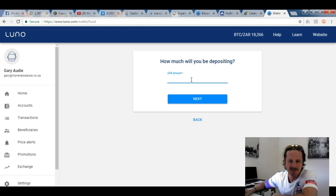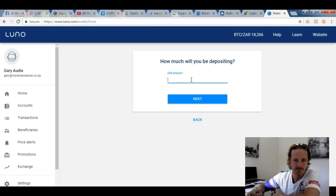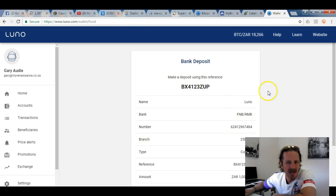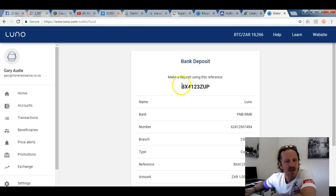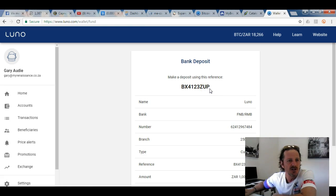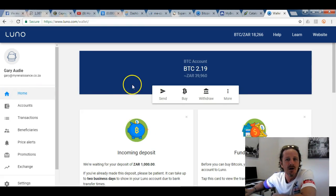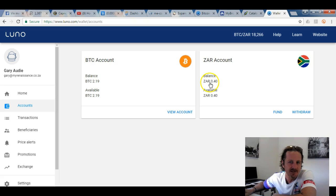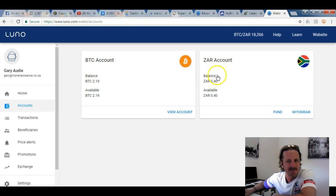For this example, I'll put in an amount of one thousand rand and click next. It then gives you a reference code — this code won't change, so when you do your deposit from FNB you'll use this particular code. Once you do the transfer, it won't be long before the money appears in your account. You can see my ZAR balance is currently 40 cents, but it will appear as one thousand rand.